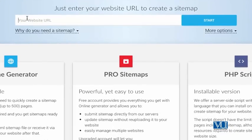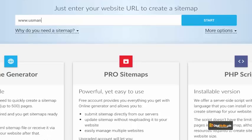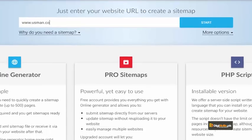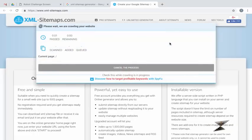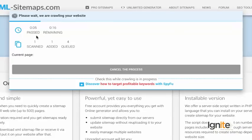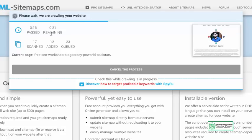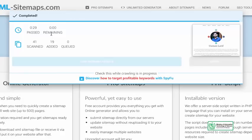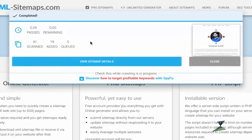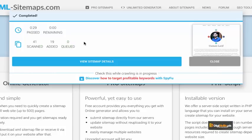When you go to this website, you will see a box where you enter your website URL. I will use my website, www.usman.co. I'll press start and it will scan the site — telling me how many pages have been scanned and how many were added. It took 29 seconds, scanned 41 pages, and added 19 pages. It has generated a sitemap.